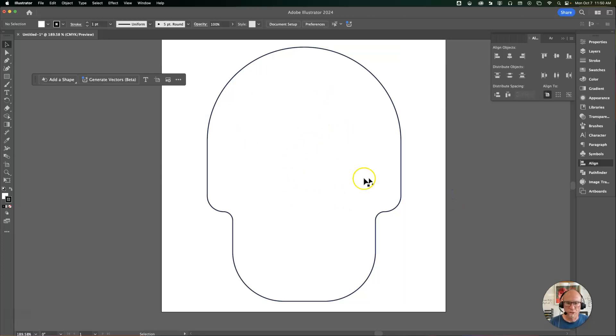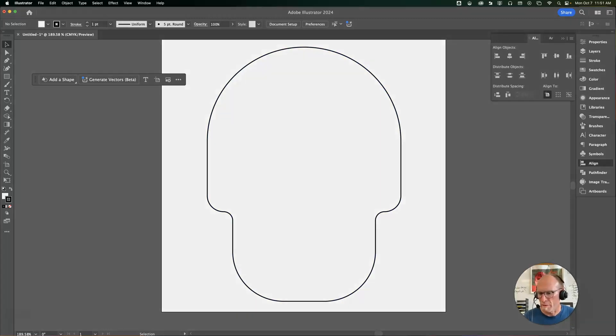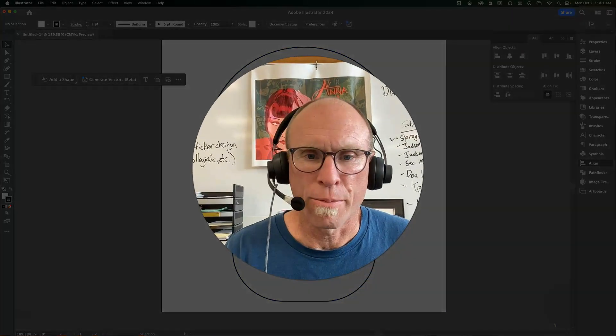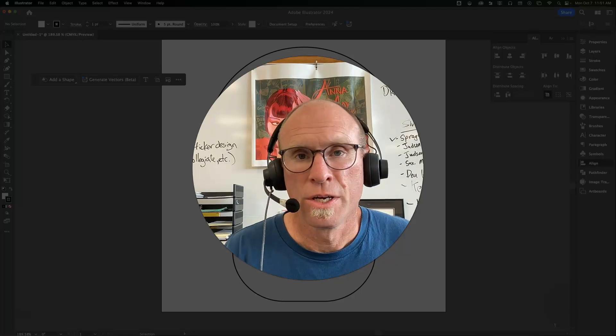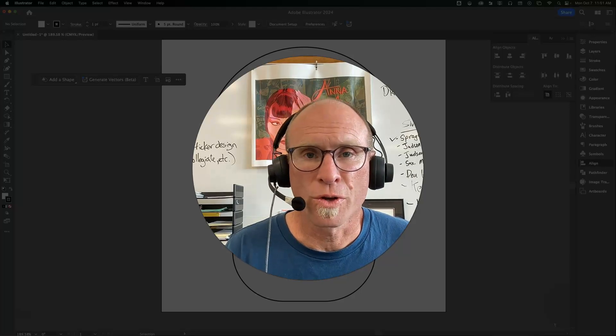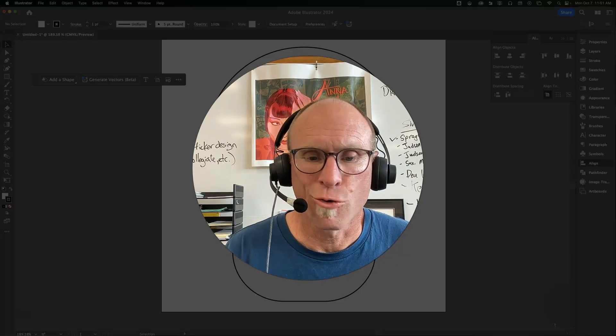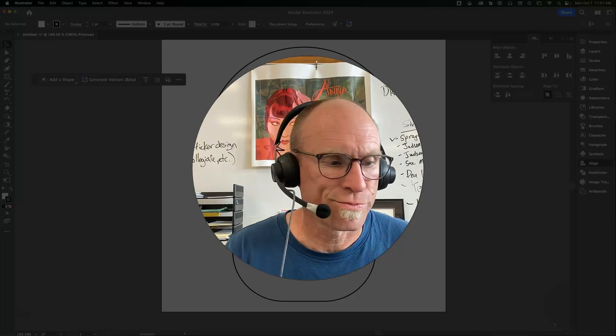Then I'll start drawing the eyes and the nose and the flowers and other cool patterns that I can come up with. That's how you get started drawing a skull from rectangles.